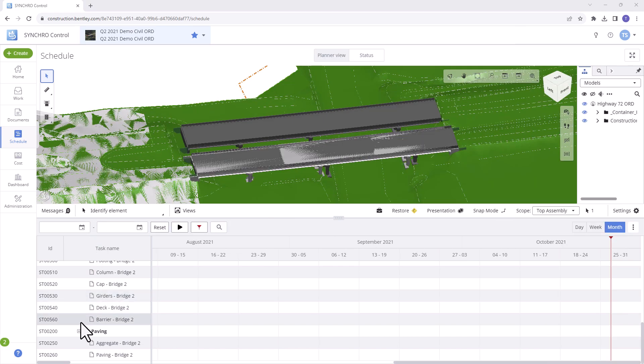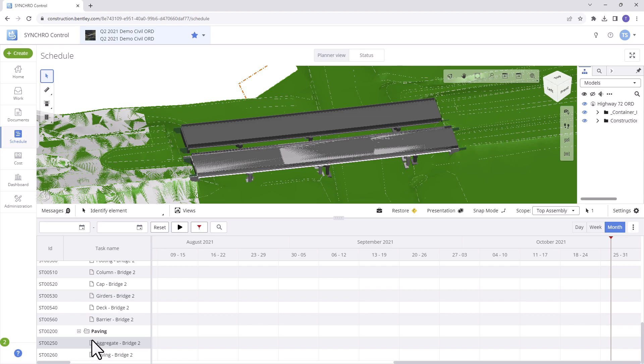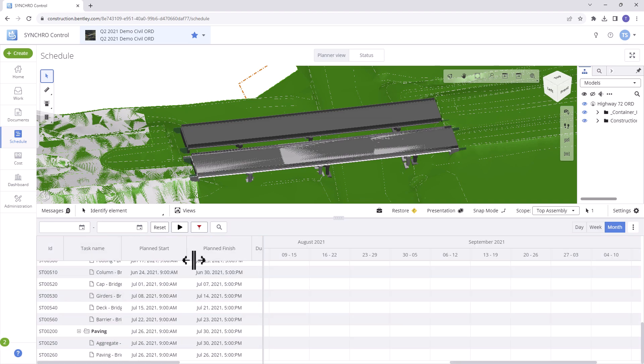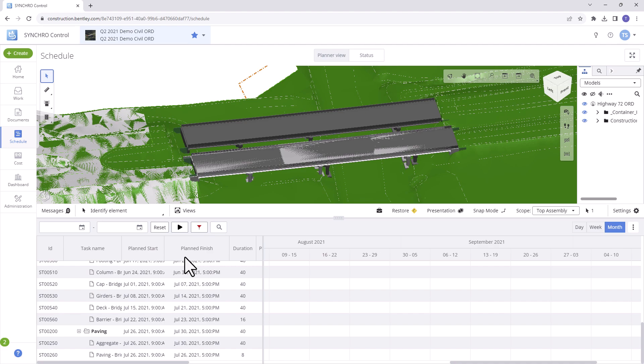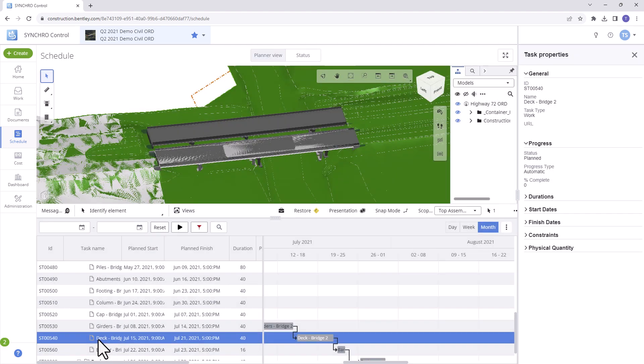You can easily expand or collapse Task WBS sections by clicking the plus and minus icons. Modify the width of task columns by hovering your cursor between them and dragging to your desired width. Additionally, selecting a task will result in the corresponding elements in the model being highlighted.